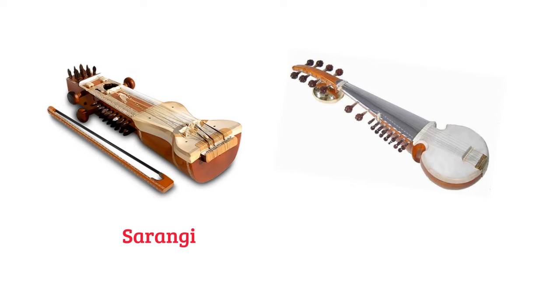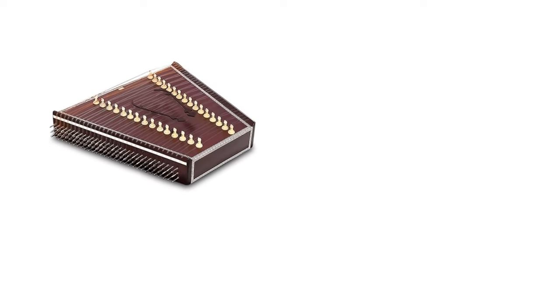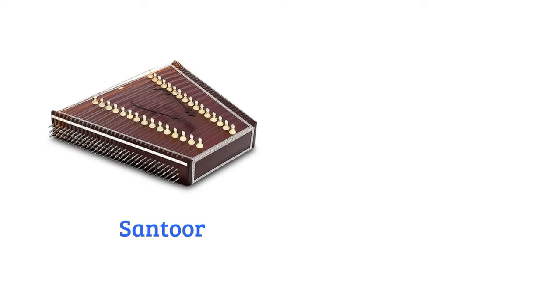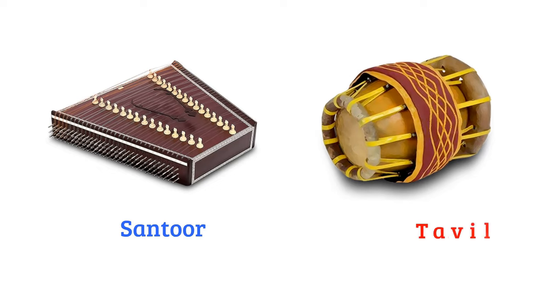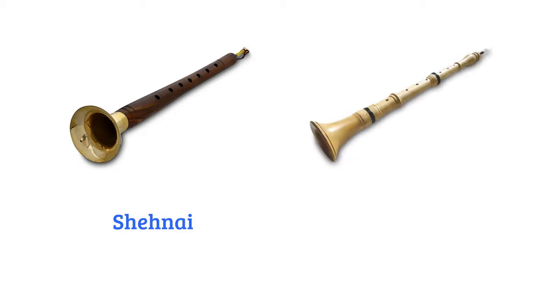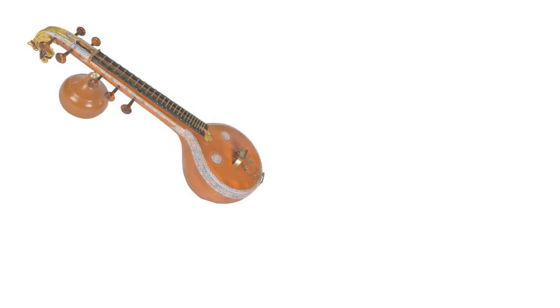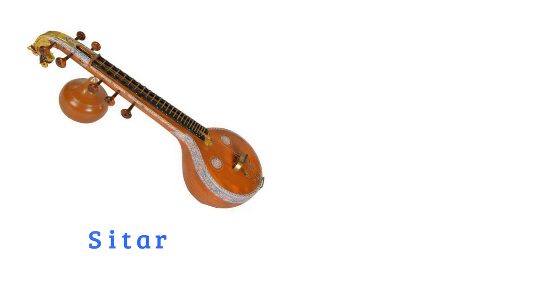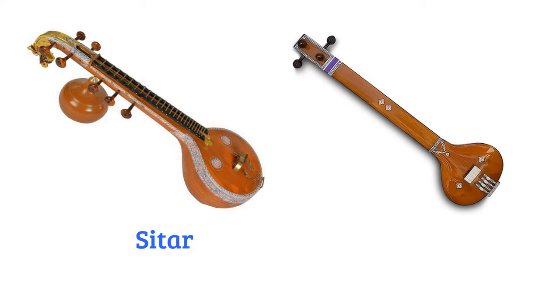Sarangi, sarad, centaur, devil, senai, sarnai, sitar, tanpura.